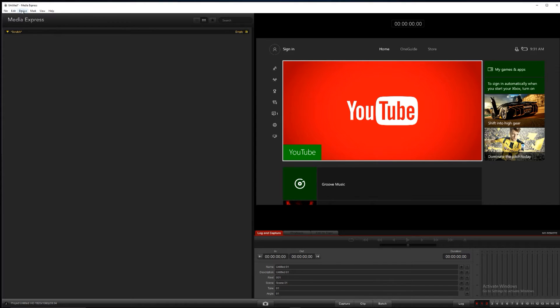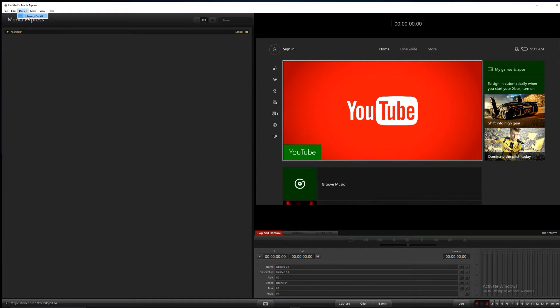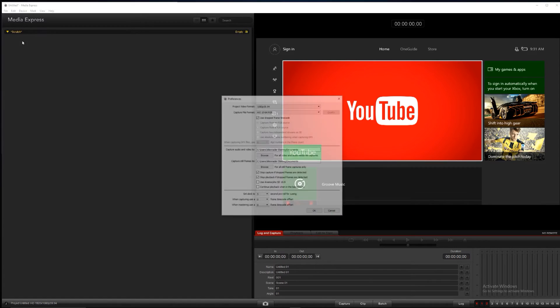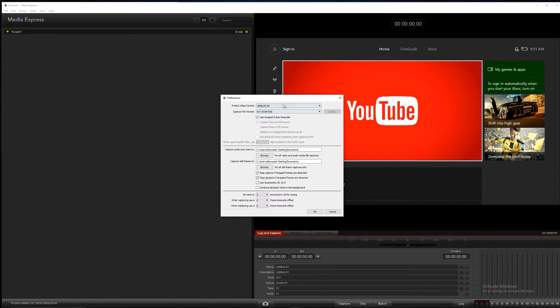So that being said, back to BlackMagic Media Express. If you click devices and you can see your device, I also have the Intensity Pro, and if I had that plugged in I would also be able to see that, and then I can select things from there. We can go to edit and then preferences to see what our video format is.